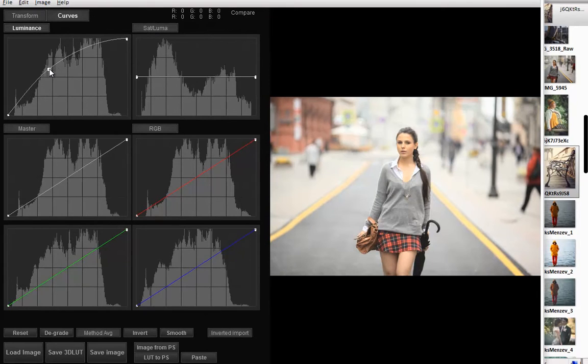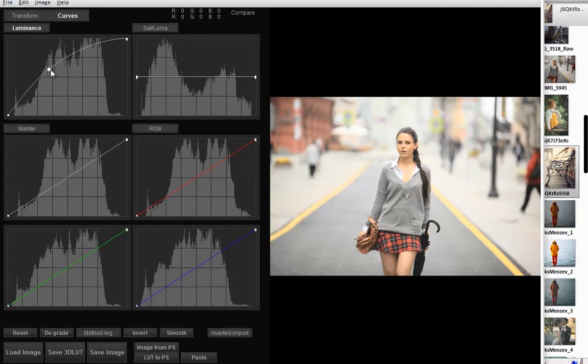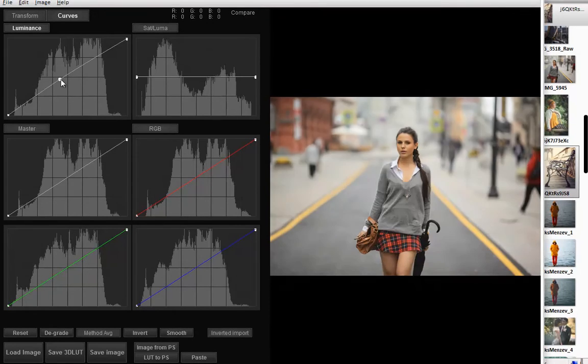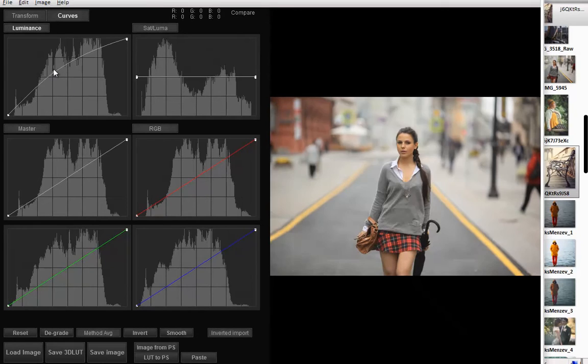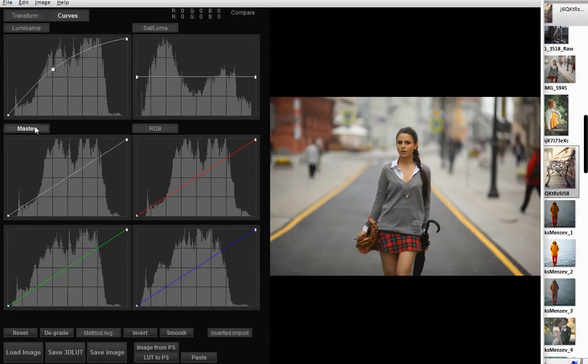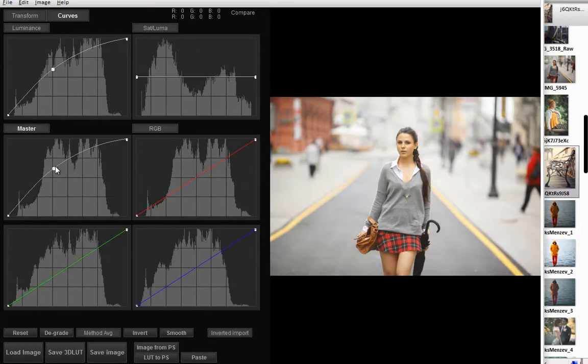Luminance curve works for channel L in LAB color space and it only affects luminance. It is similar to the master curve in RGB space, but the master curve also affects saturation.